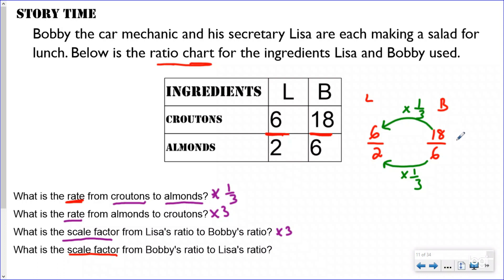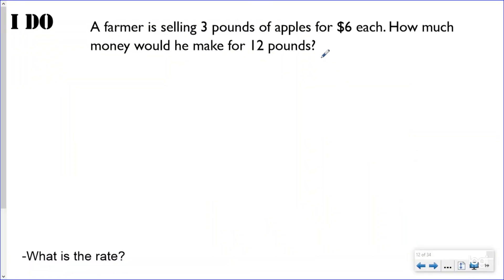If I go backwards and do the scale factor from Bobby's ratio to Lisa's ratio, I'm not going to divide by three — I'm going to multiply by one-third, because ratios are multiplicative relationships. We multiply by the reciprocal instead of dividing. Whatever you do to one number, you have to do to the other. The scale factor from Bobby's to Lisa's is one-third — it has to work for both numbers in the ratio.